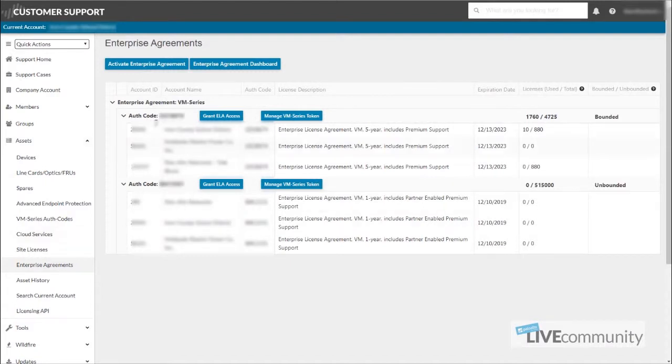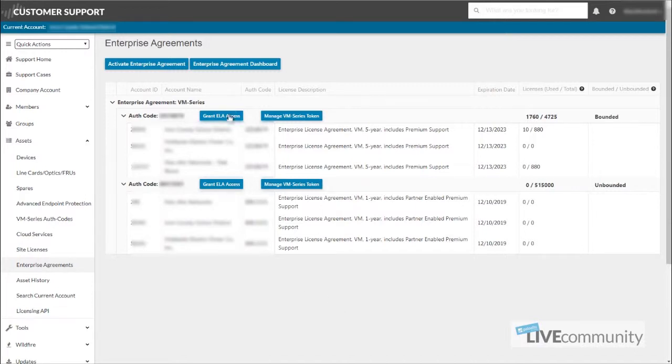Always make sure you check your current account that you're on the right account. If you double check inside Assets Enterprise Agreements, this is where you were able to grant the ELA access and this is where you can also deactivate the account through the VM ELA.